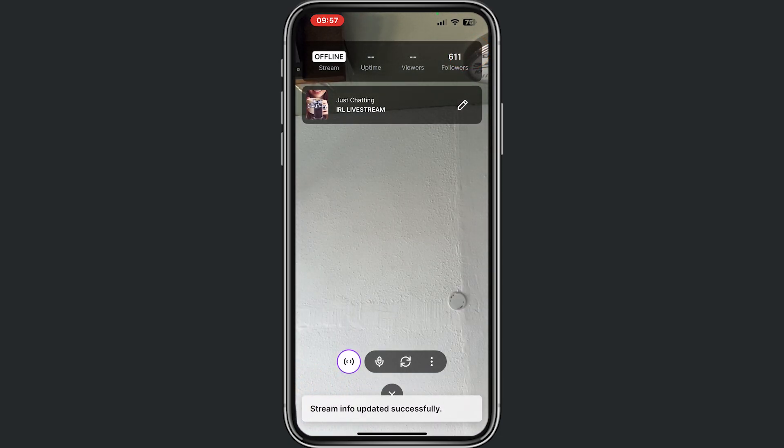and we want to go live, we need to tap on this icon just right here. Now we are still offline, and right now we are live on our channel. This is exactly how it works.